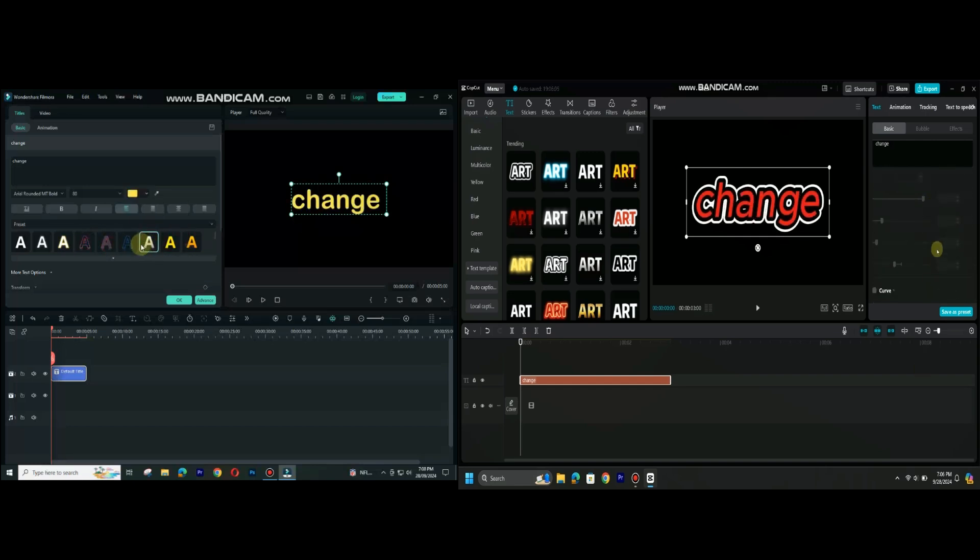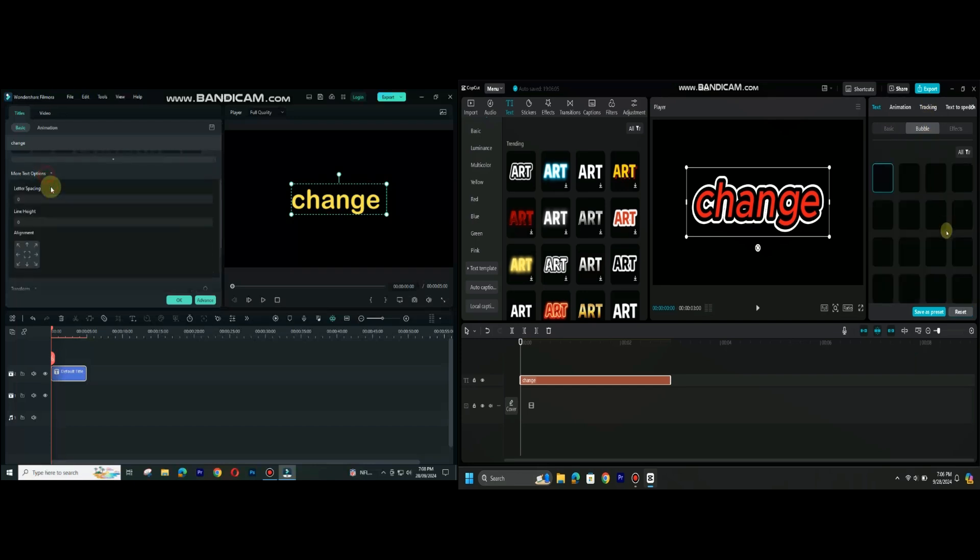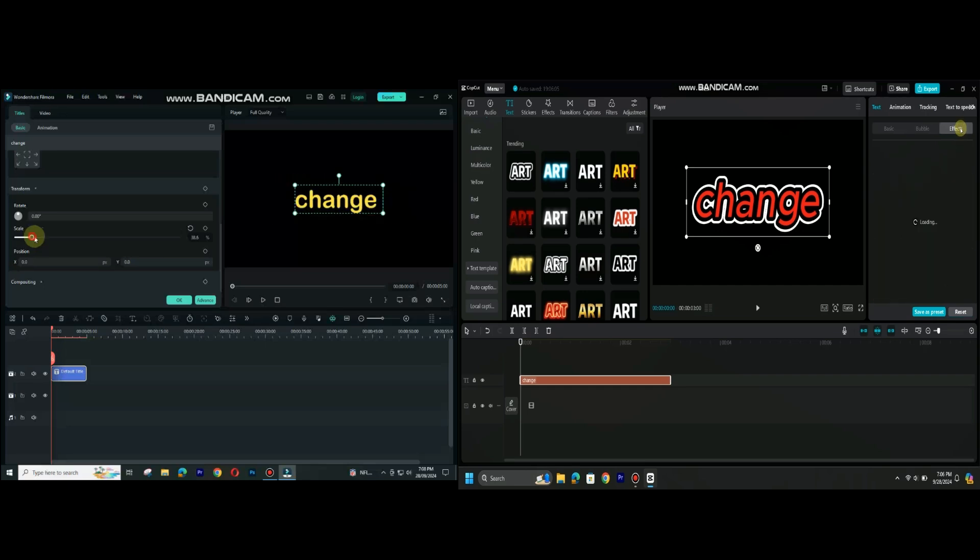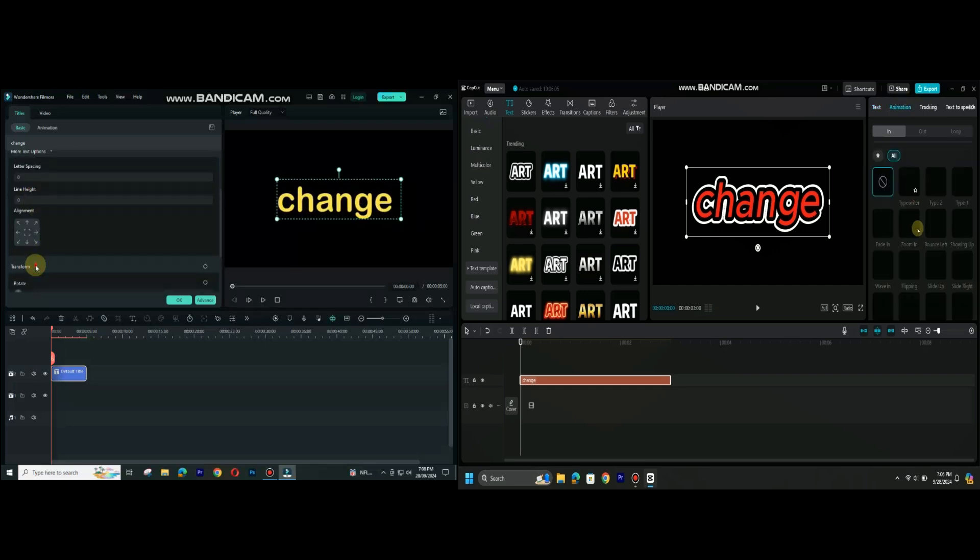On the other hand CapCut has advantage and takes the lead on Filmora 13 that it is free to use video editor with some templates that are not free and rest of the software is completely free.